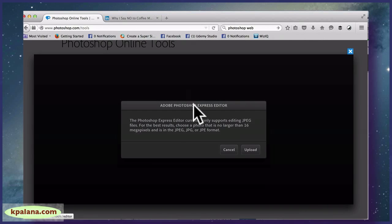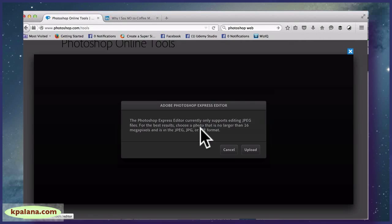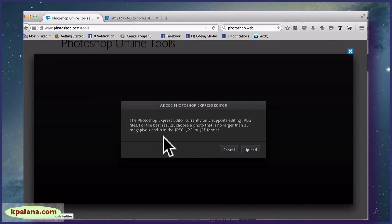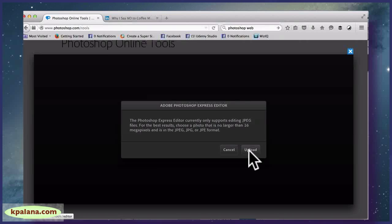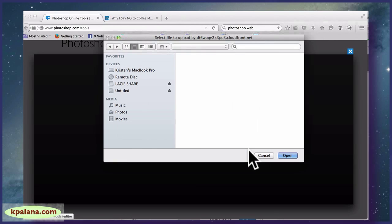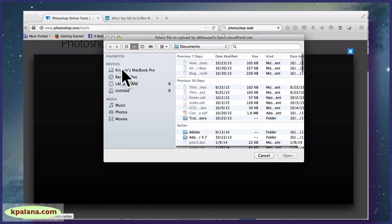Okay, and it says that it only supports editing JPEG files. For best results, choose a photo that is no larger than 16 megapixels and is in the JPEG format. So let's see what we have on my computer here.